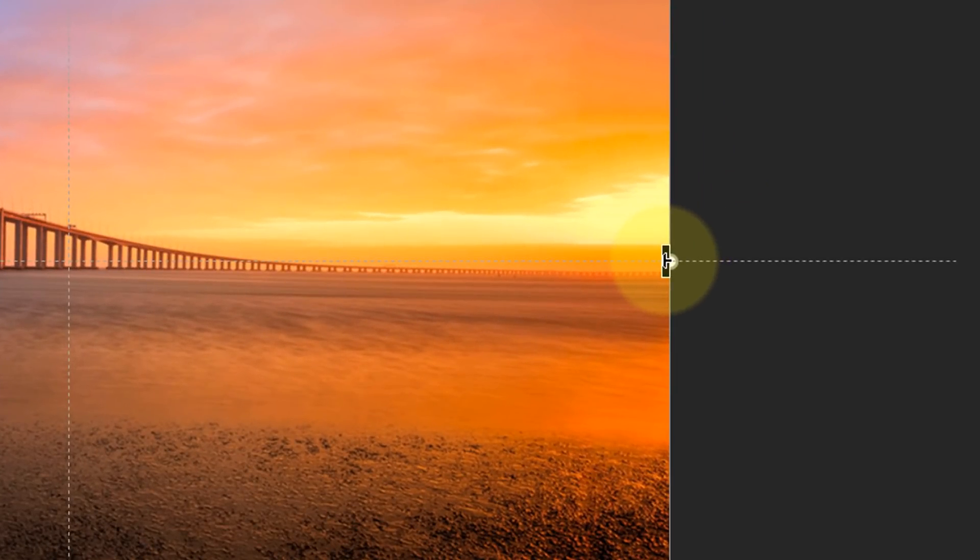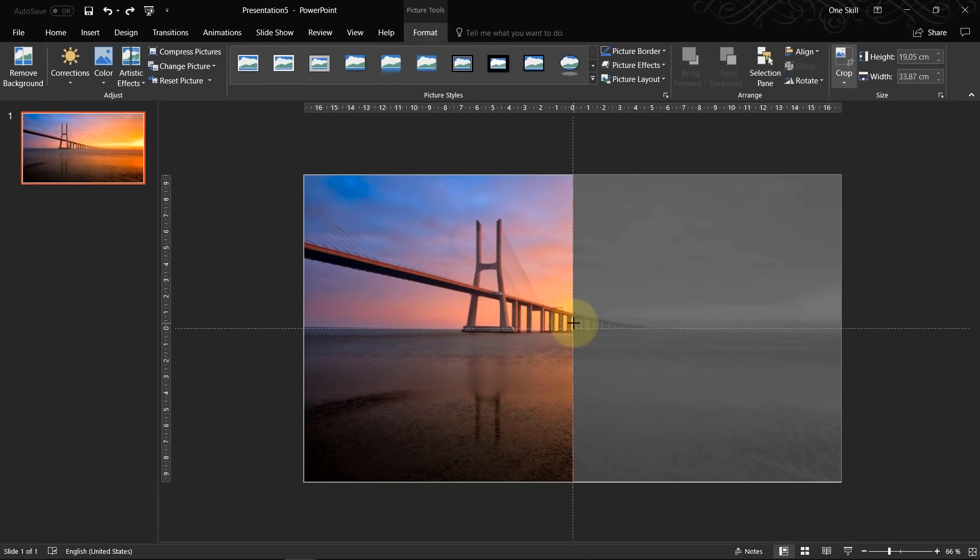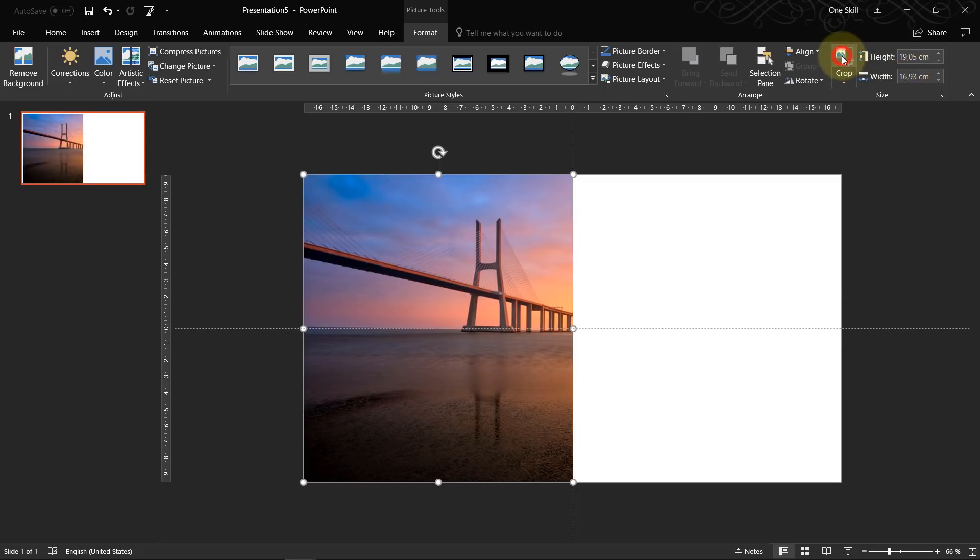Let's grab this black handle and let's crop our picture somewhere to the middle like this. And let's click on crop again.